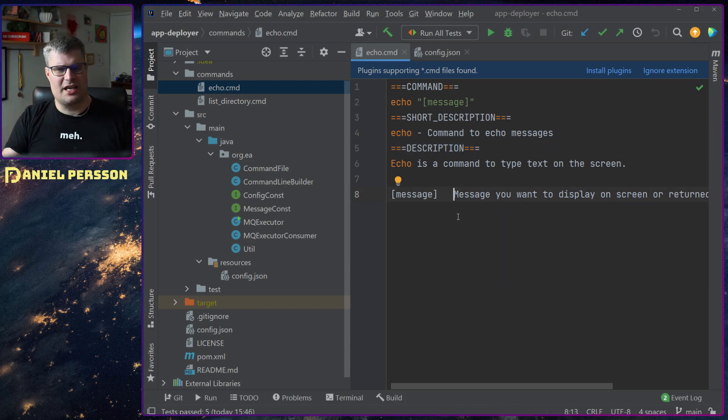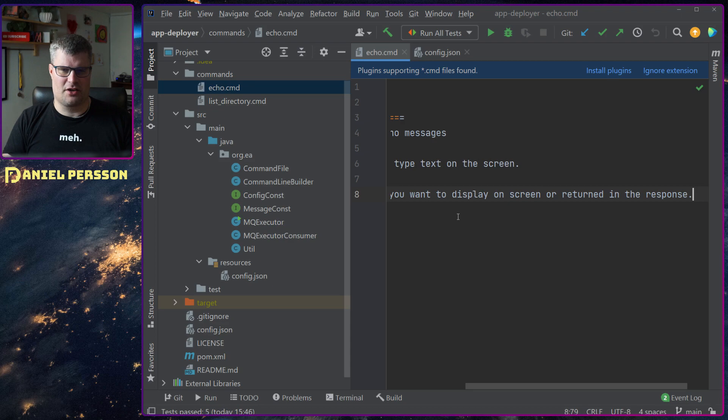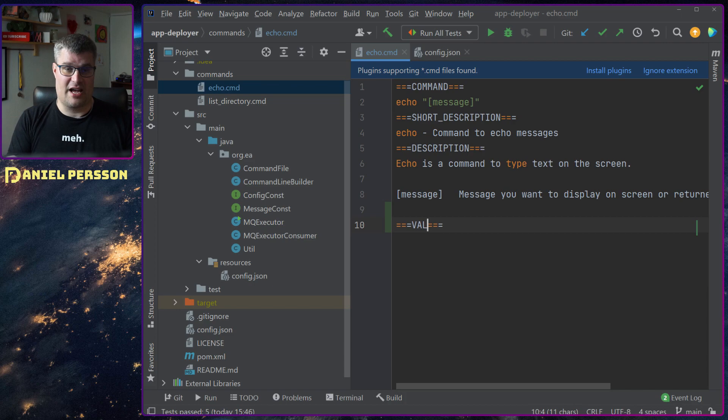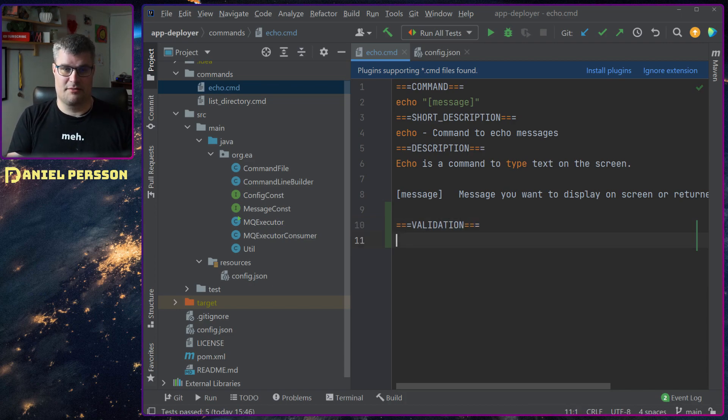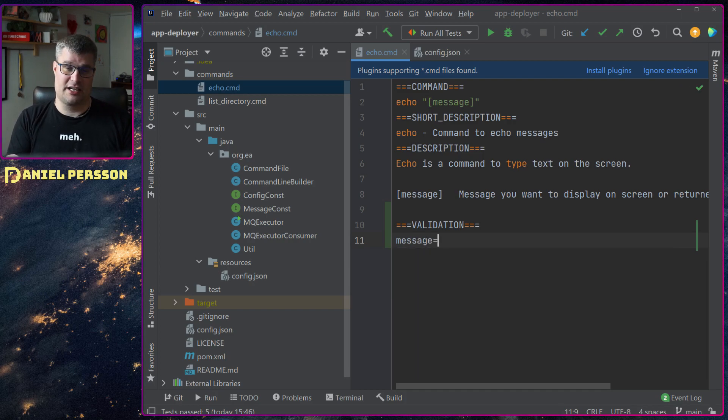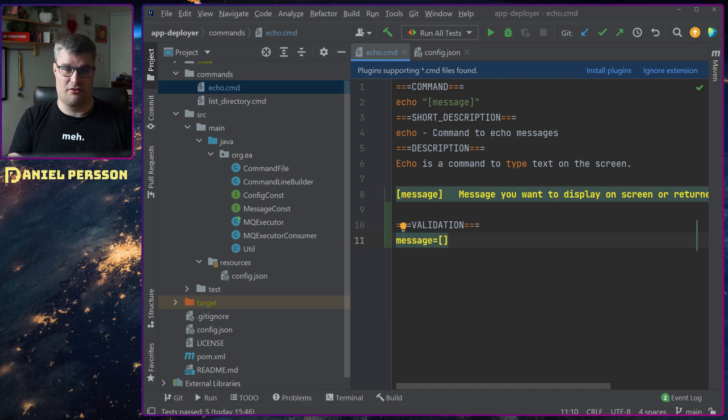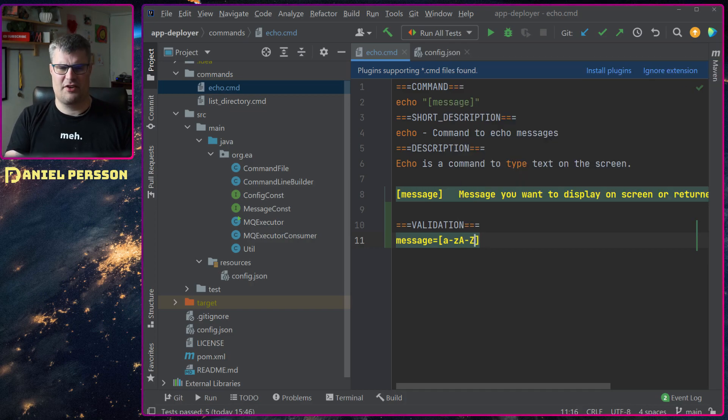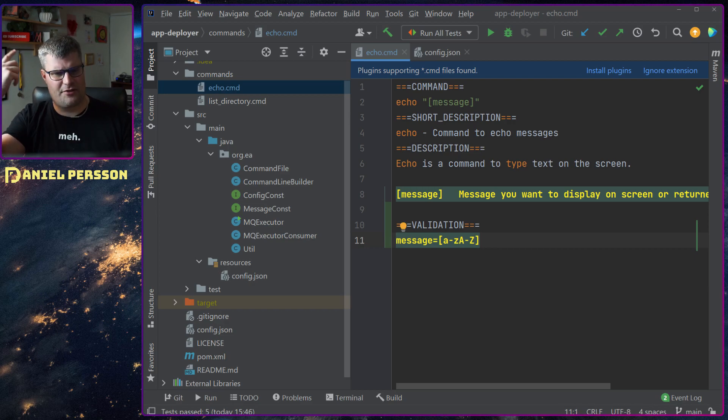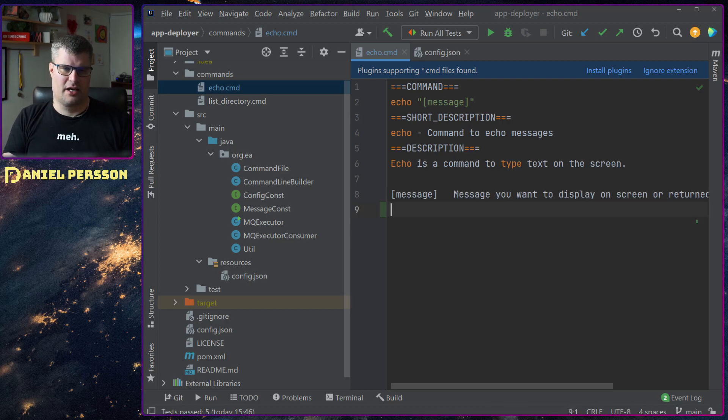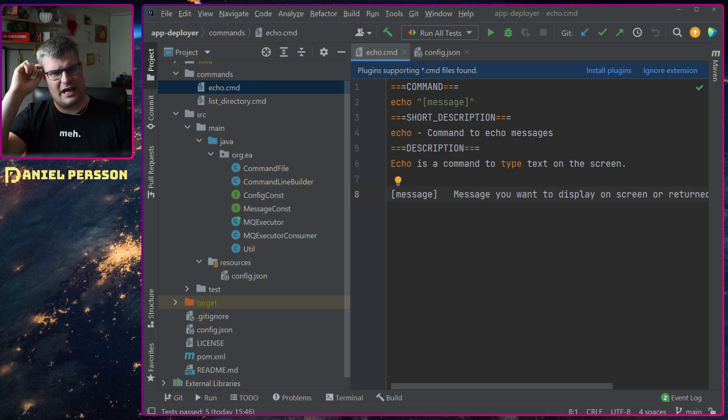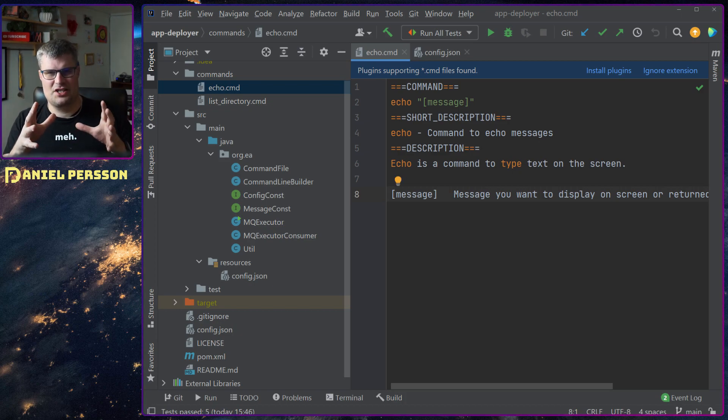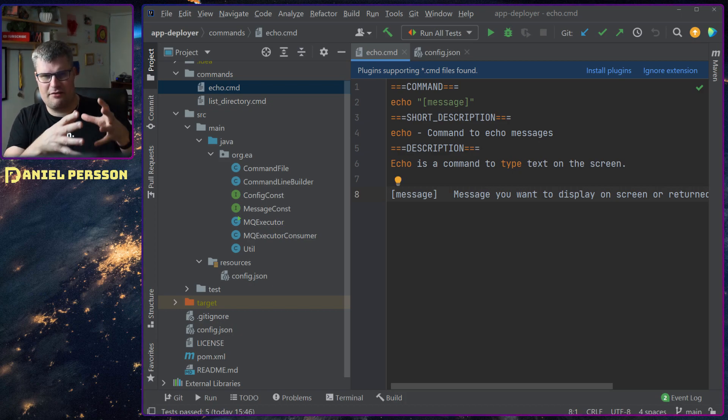Either way it will tell you what it needs in order to run. I have also been thinking that I might end up having something like validation down here. Perhaps we could say that message should have a validation of it should only be A to Z for instance. Something like that. I was thinking about it but haven't really been working on it yet.